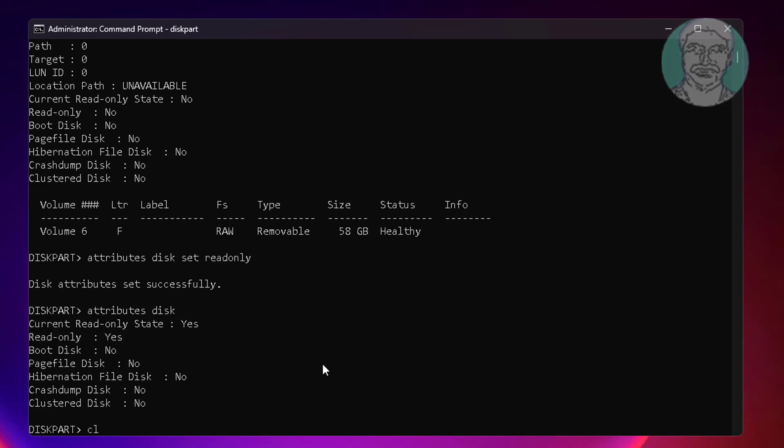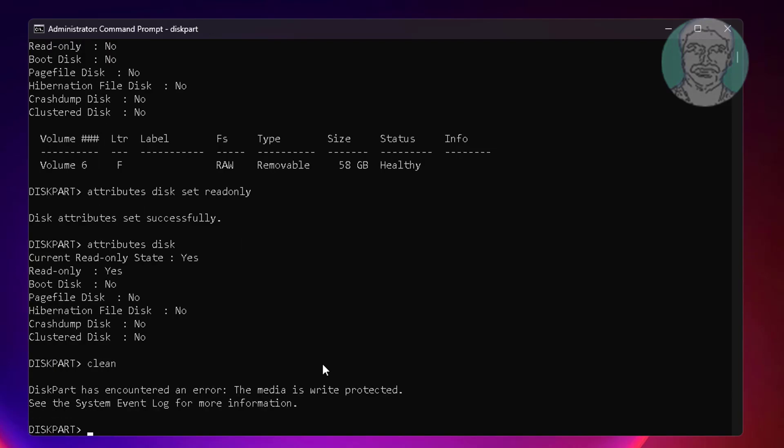Type clean, then type attributes disk clear read only.